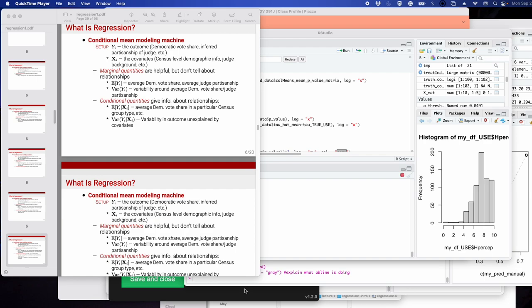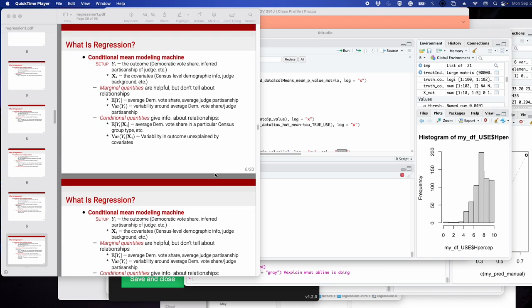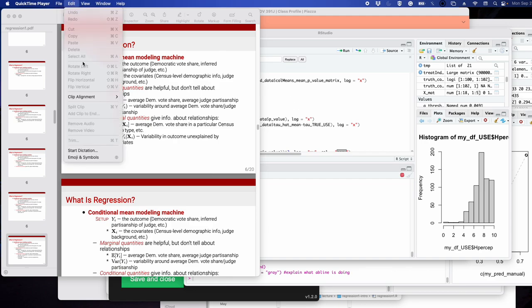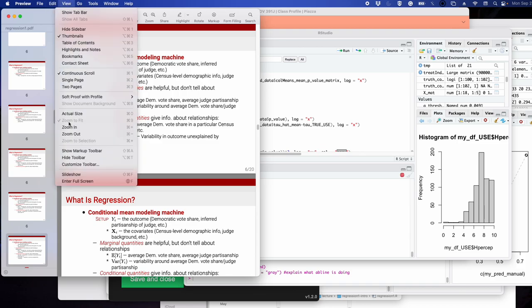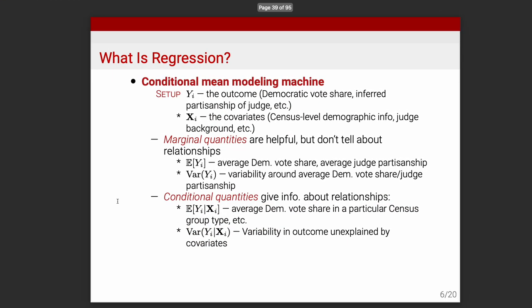Last time we talked about how regression was a conditional expectation function modeling machine. In the social sciences, we don't care only about marginal quantities. We introduced the notion of a conditional quantity, related to the idea of a conditional probability function or conditional probability mass or density function.